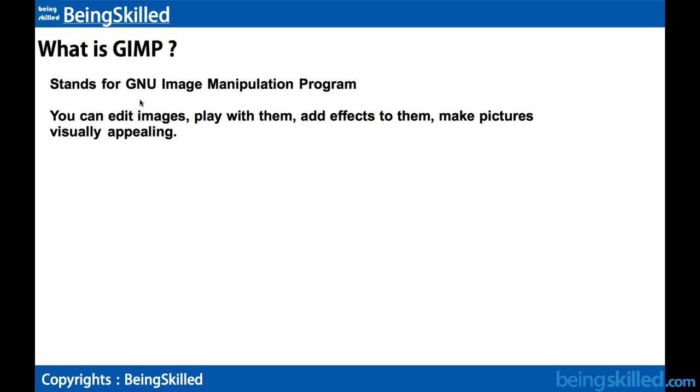Welcome to a GIMP tutorial. In this tutorial we will understand what is GIMP. GIMP stands for GNU Image Manipulation Program.